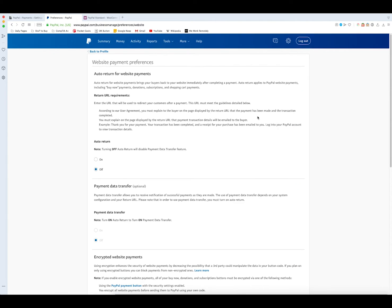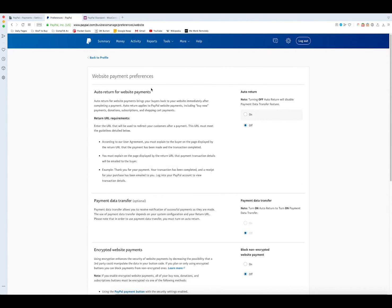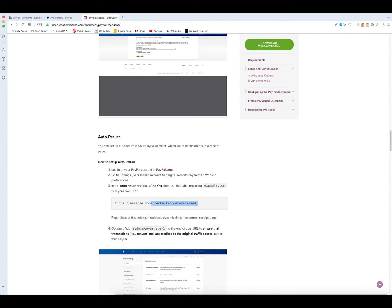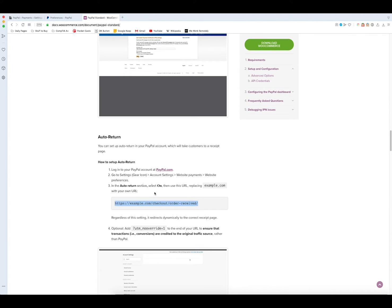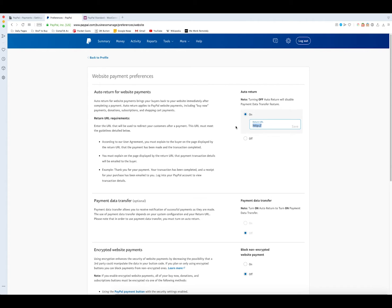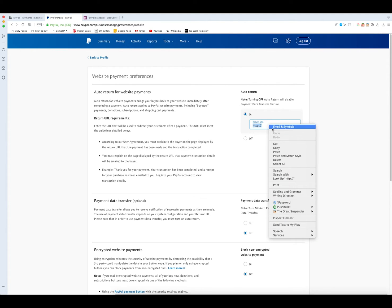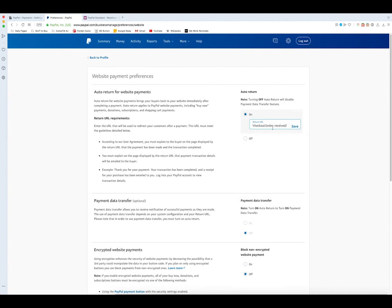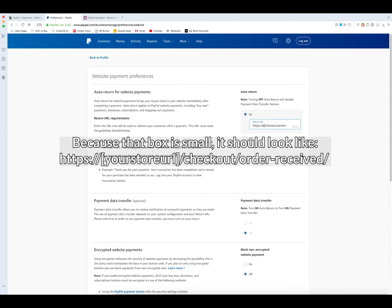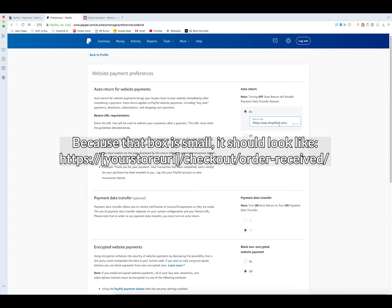Here up at the top will be the option to turn on auto return. Once again what you need to do is you need to go into this blog post again, copy this the order received and paste that in. Then make sure again to change the website from example.com to your store name. Make sure it's all typed out correctly.